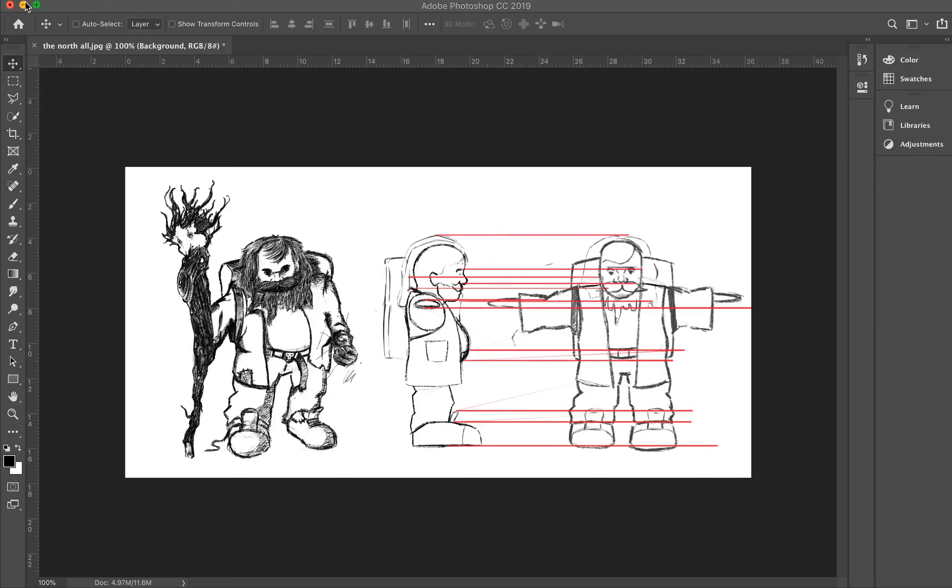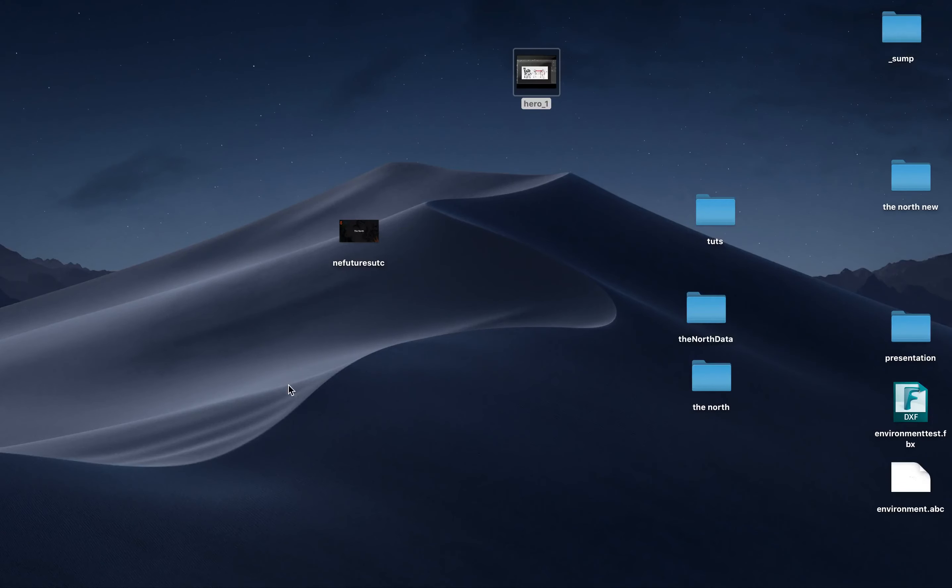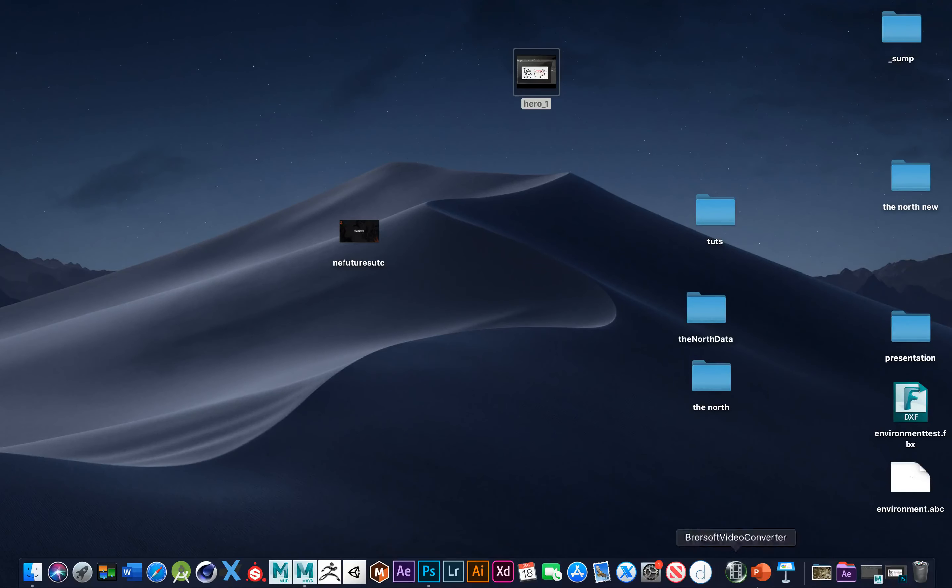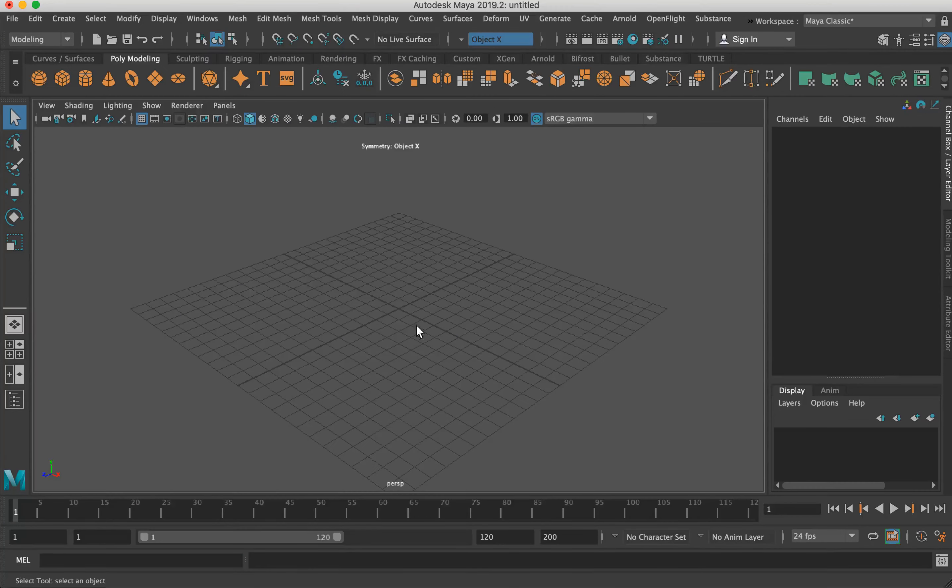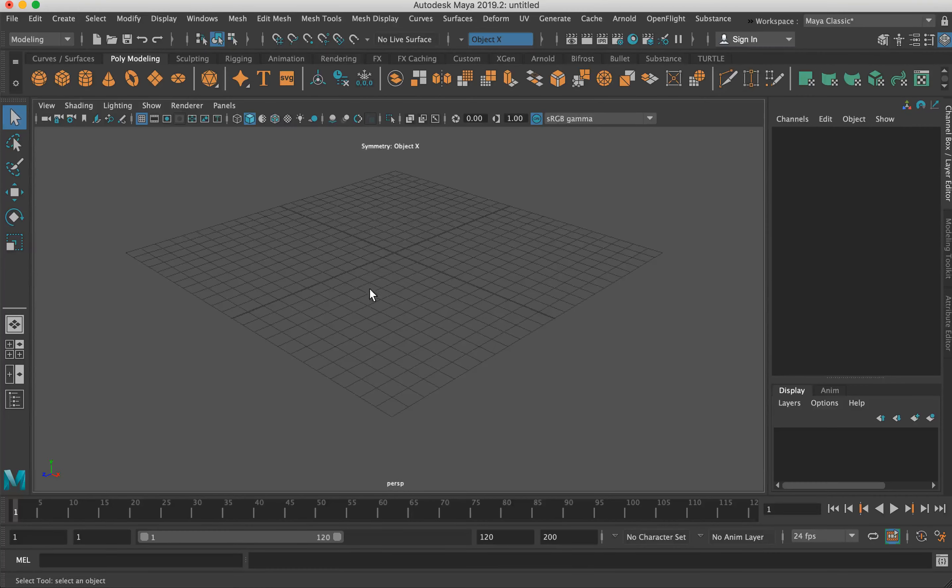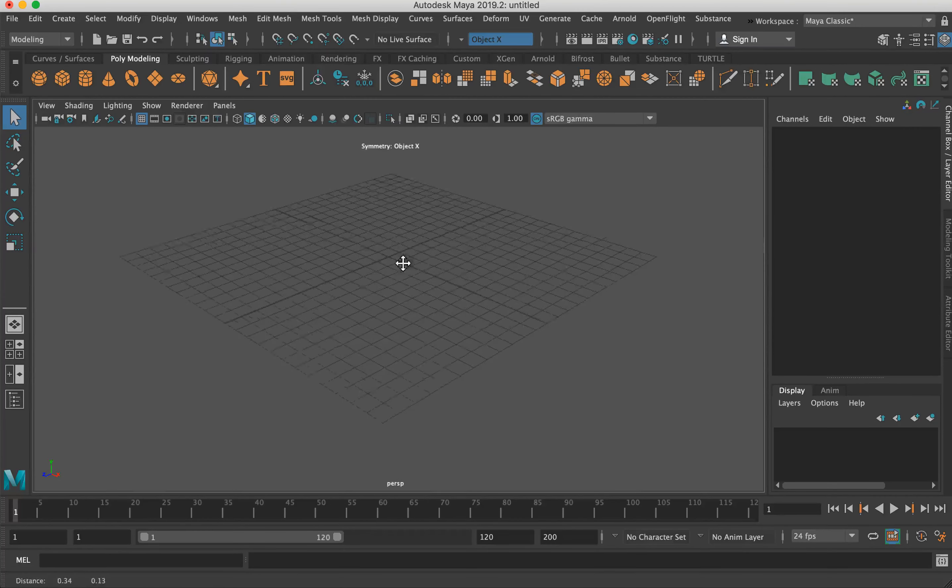Where's Maya? There we go. Maya, fantastic. Right, so...